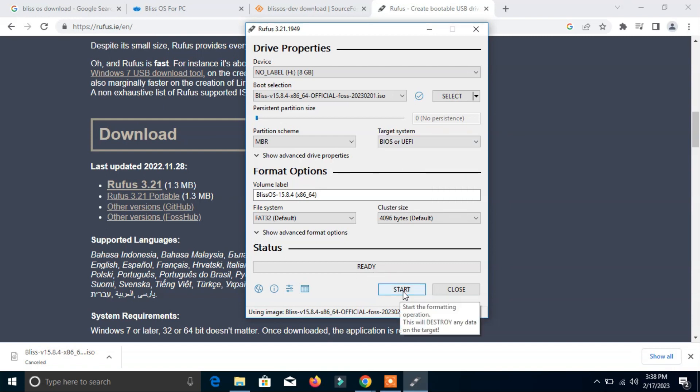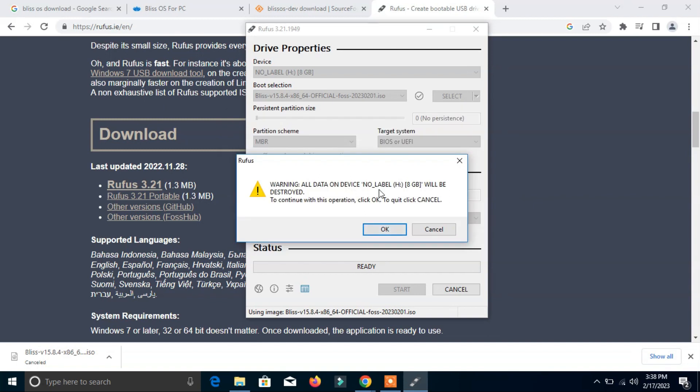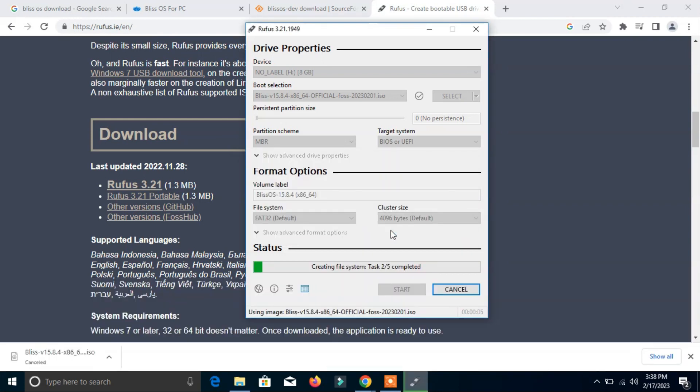So that it will make our pen drive bootable Bliss operating system. Click here start and it will ask me to write in ISO image mode, recommended. Click OK. All data will be destroyed. Click OK because we don't have anything in our pen drive.